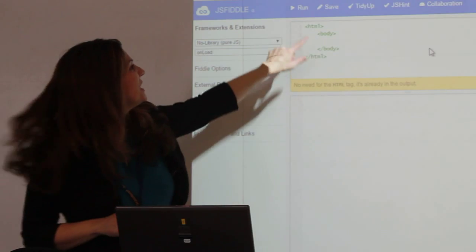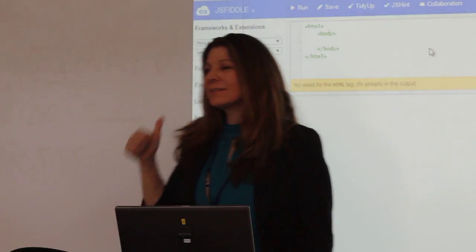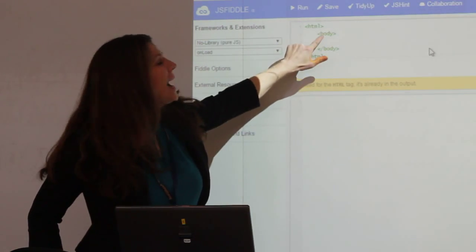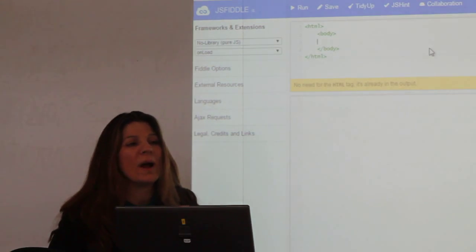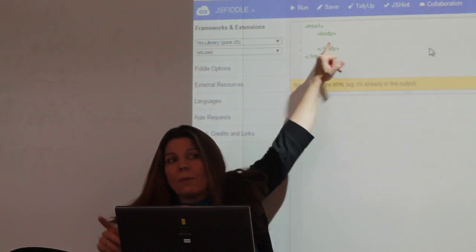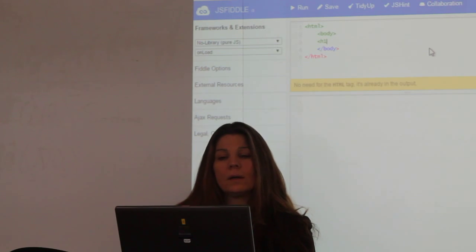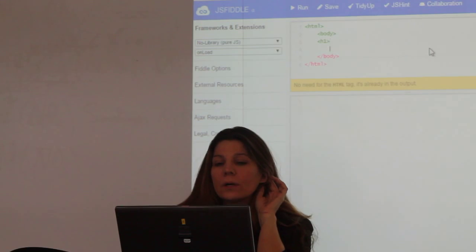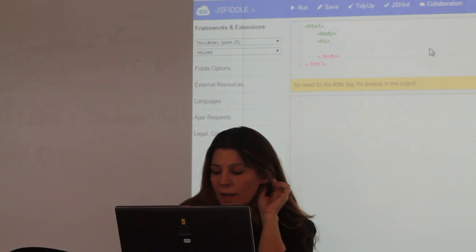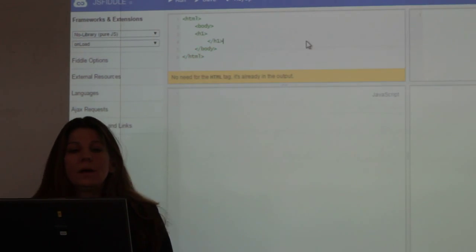These are all called tags — they're also called elements. This one is called H1. How would you write that given this pattern? I have an HTML tag, I have a body tag, now I want to put in an H1 tag. You would use the less-than sign, then H1, then greater-than. And then to close it: less-than, forward slash, H1, greater-than. The forward slash tells it to close.